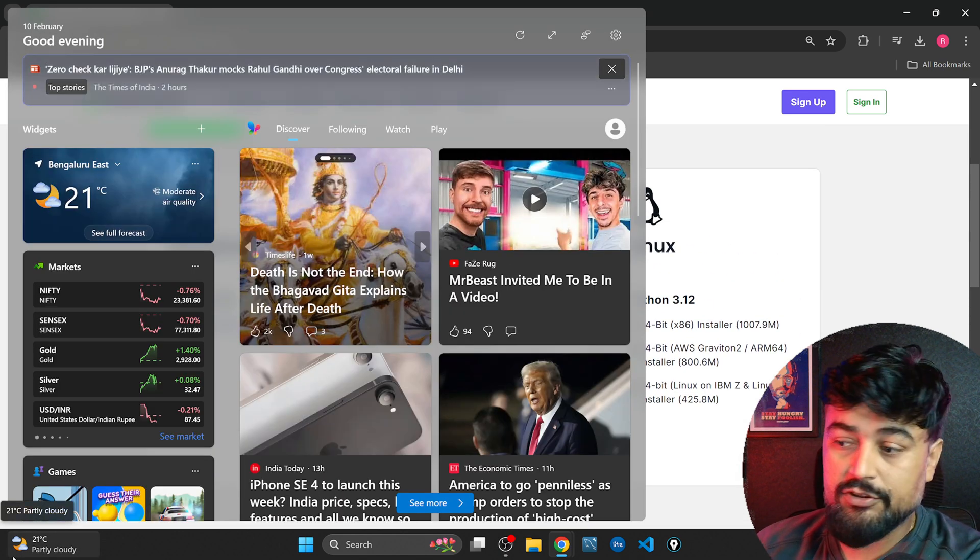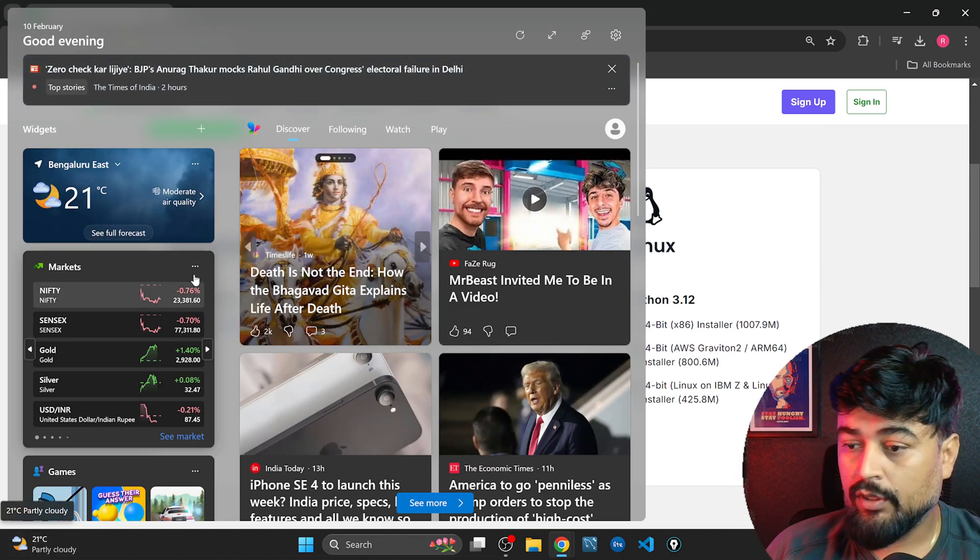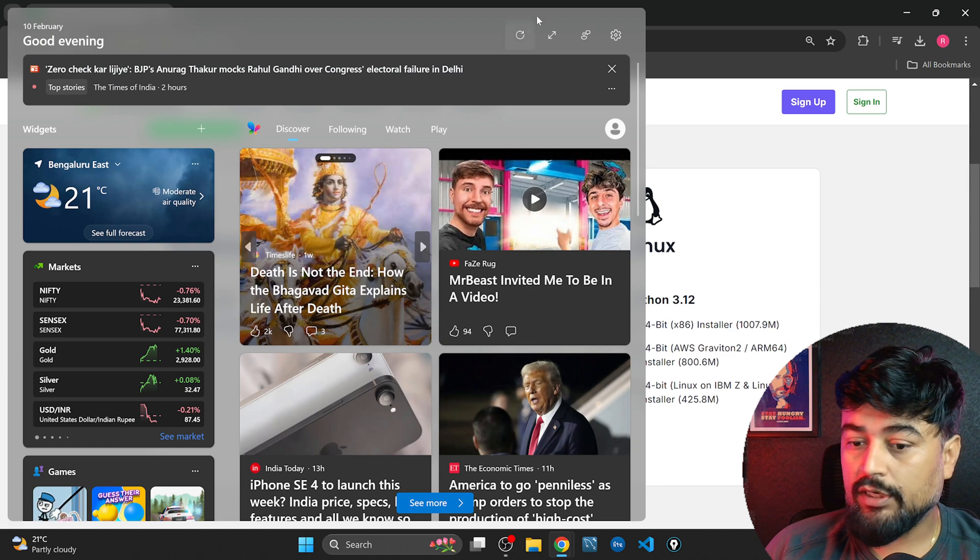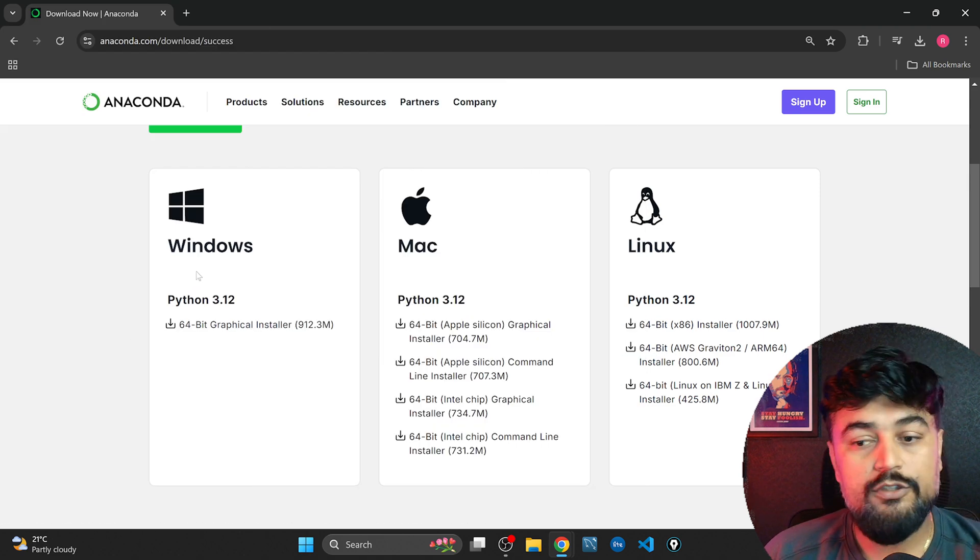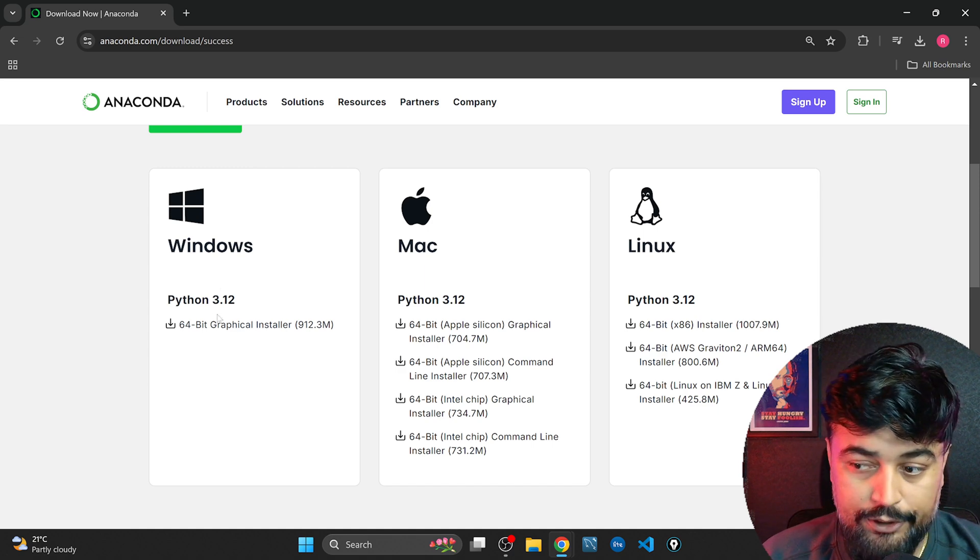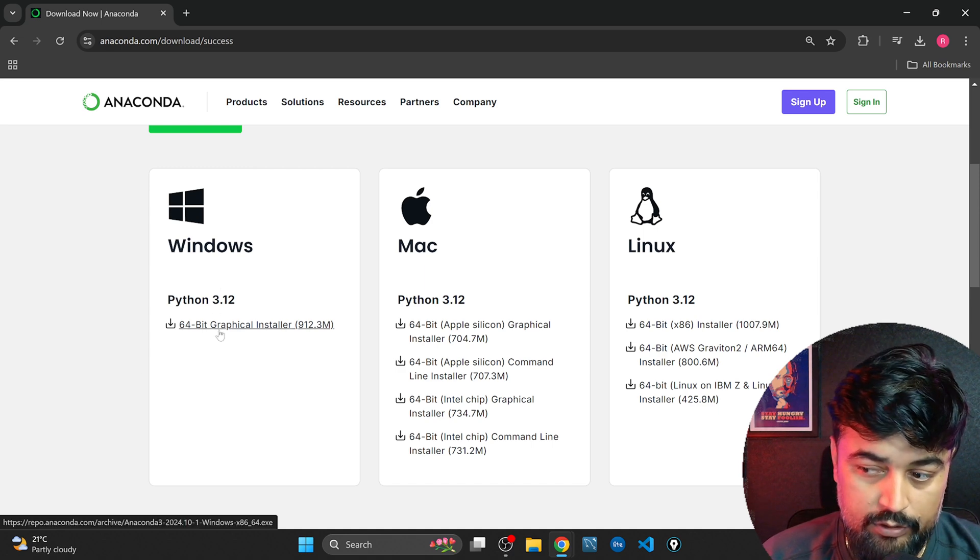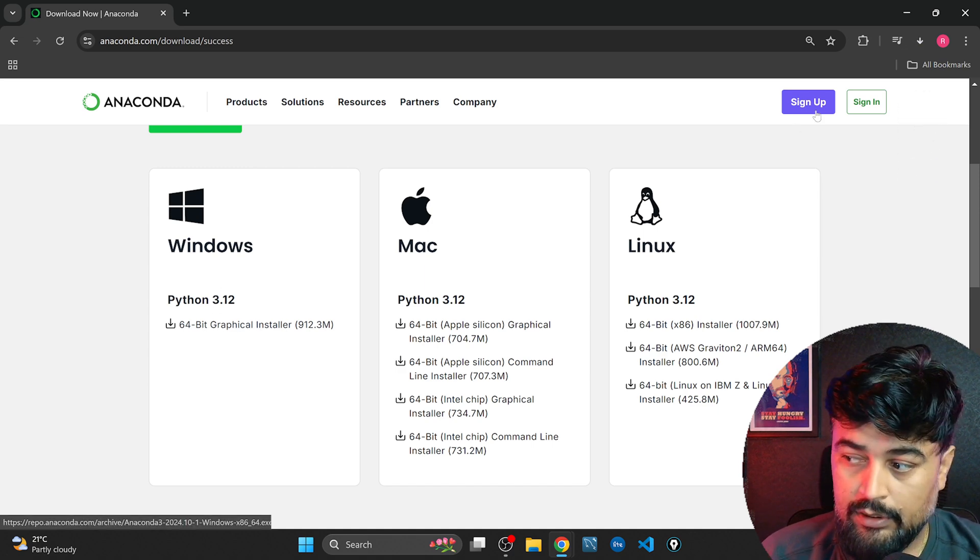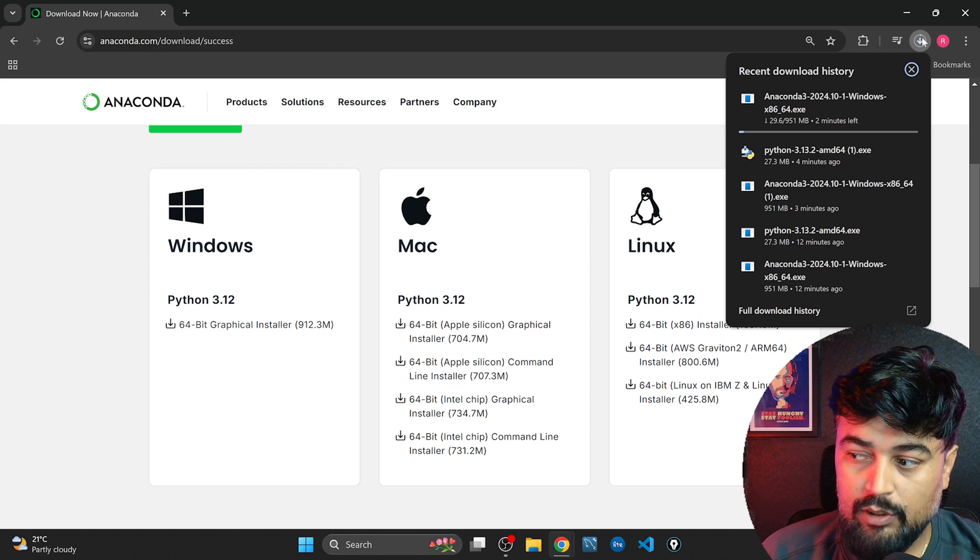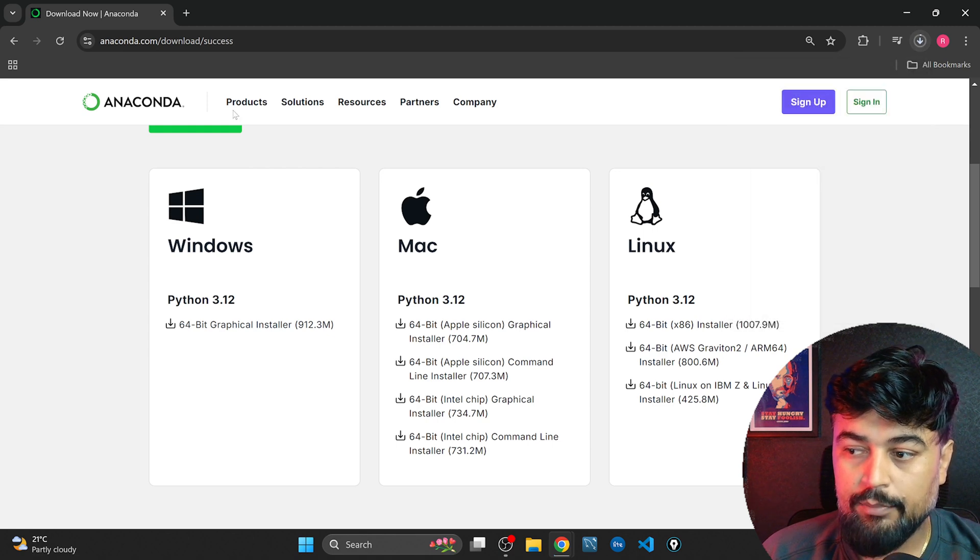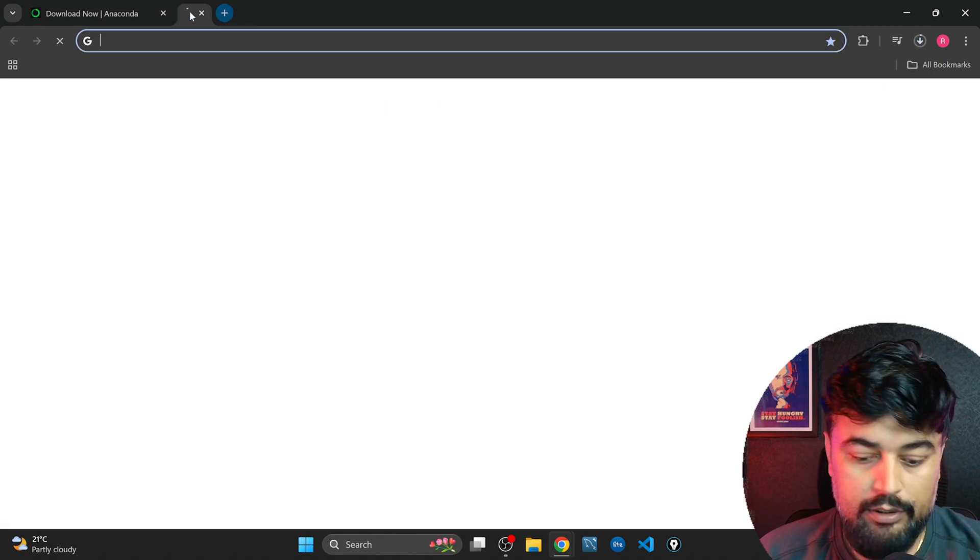It's totally on you which operating system you have. Like mine is Windows so I'll just click on this one. It is approximately 1 GB download, so this will happen meanwhile I'll open another tab.